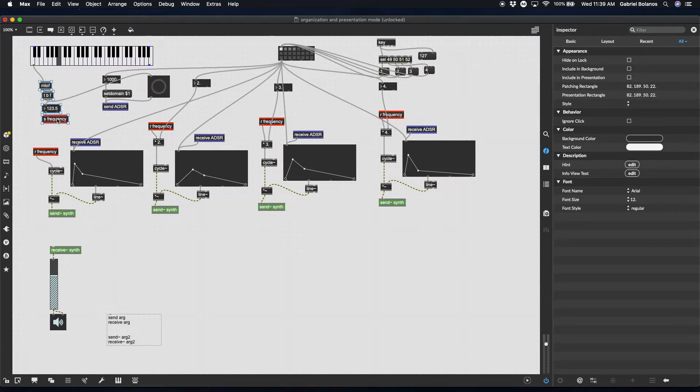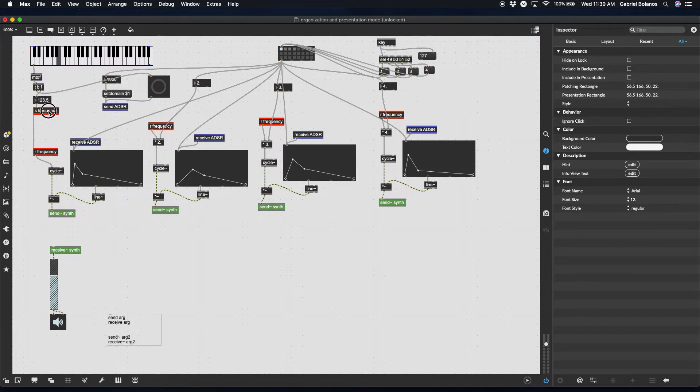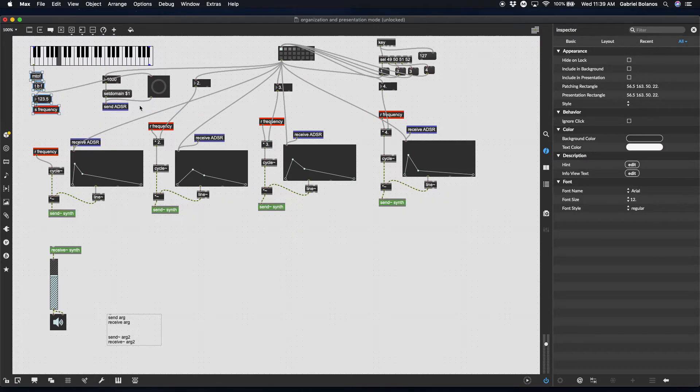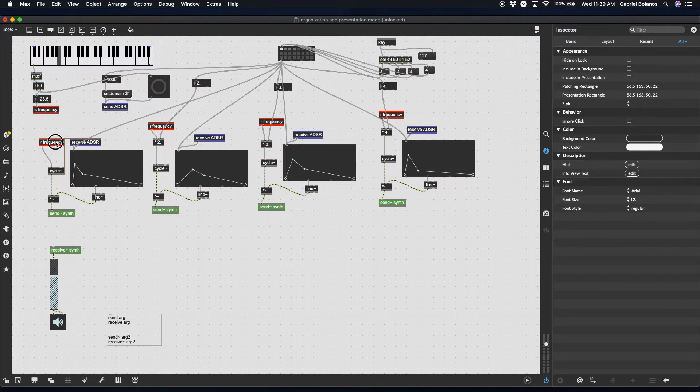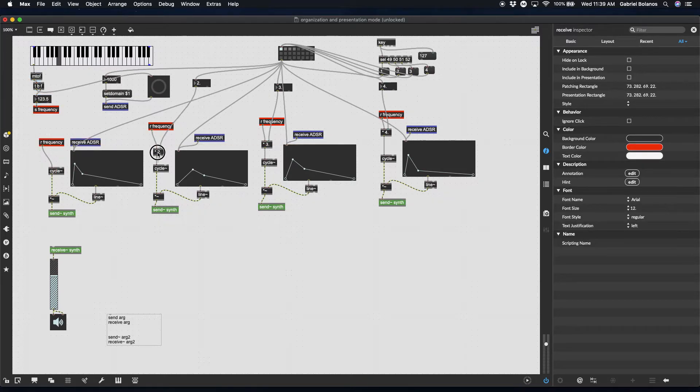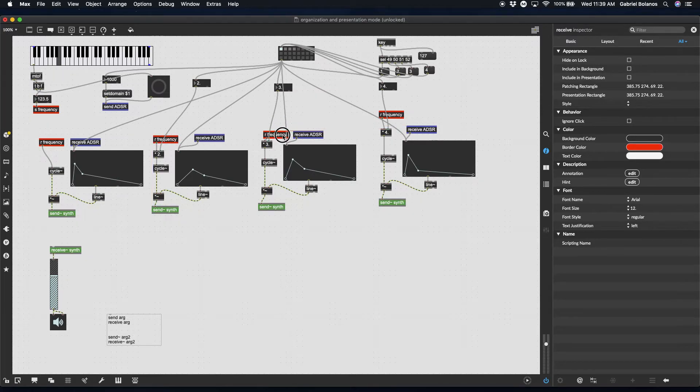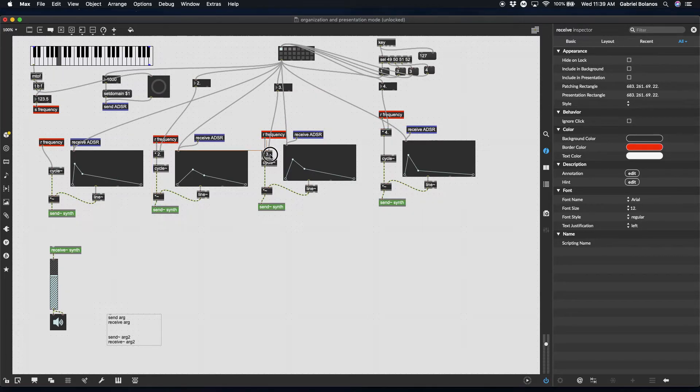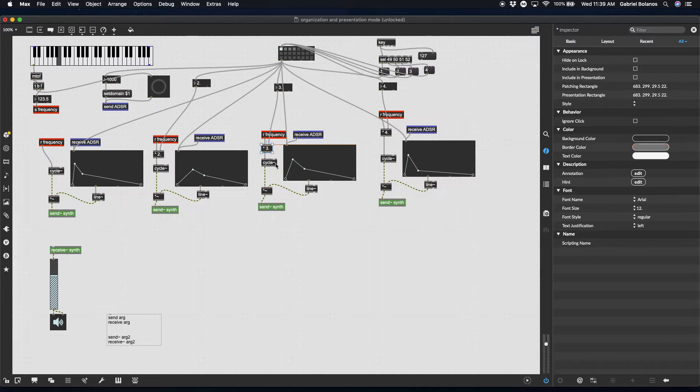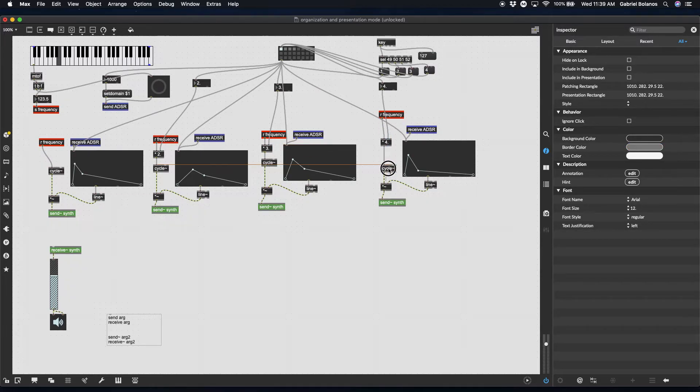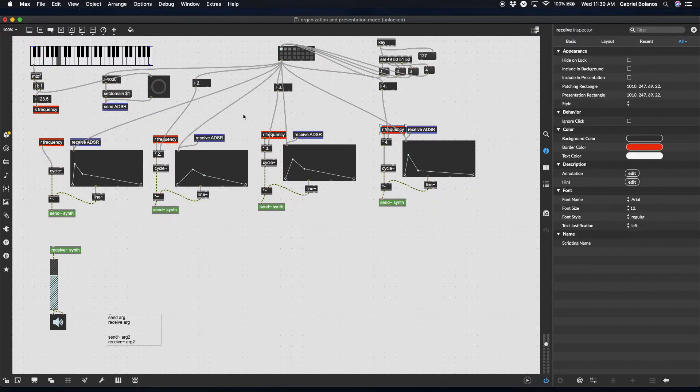Again, for me, when you use sends and receives, it's really important to color code. Right now you might know exactly where everything is, but in a month when you return to your patch, it's much harder to follow the signal flow of send and receive objects than it is of patch cords. So just be really careful with that, be wary of it.